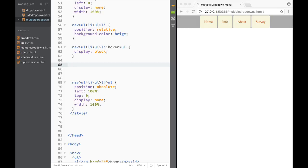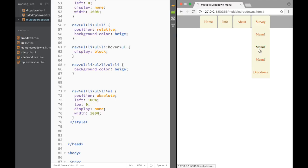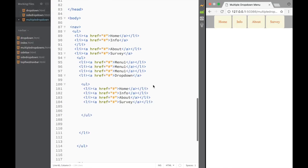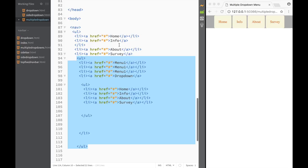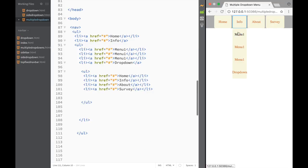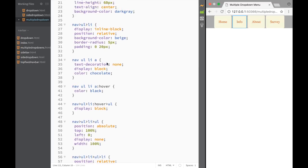Finally, I set the background color of nav ul li ul li to beige. Now you can see how easy it is to create multiple dropdown menus within a navbar. To reuse it elsewhere — say on the info item — just copy the nested unordered list and paste it there, and the rules already apply automatically.